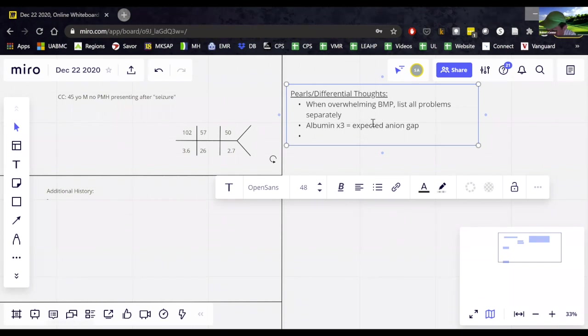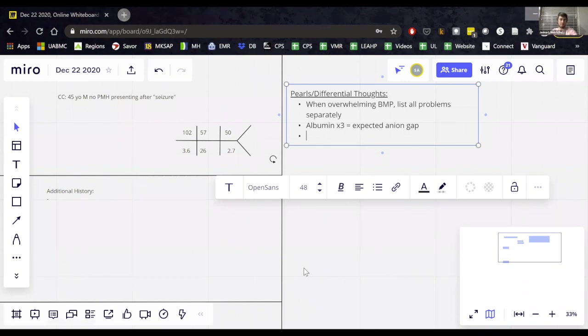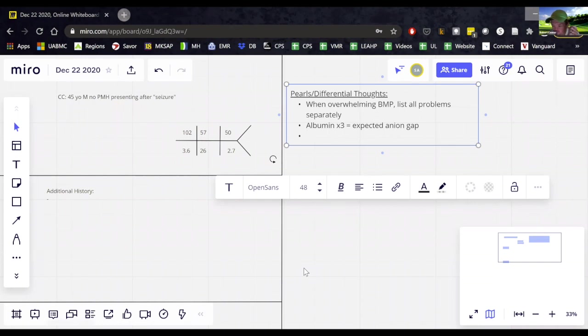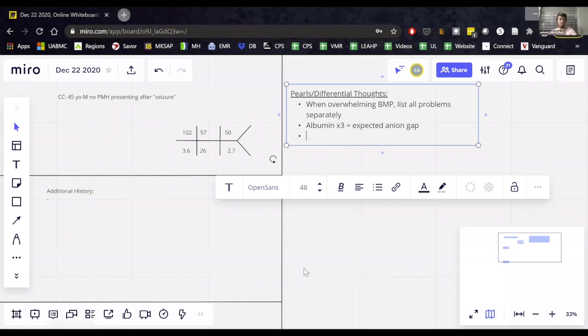So how does that help us if the anion gap is 19? So first of all, we have to think about anion gap acidosis, but what else does that tell us? Yeah, probably an excess of anions. Okay. So no, there's an excess of anions. So there's some unmeasured anion, but the other thing it tells us is that the patient probably also has a metabolic alkalosis, right?